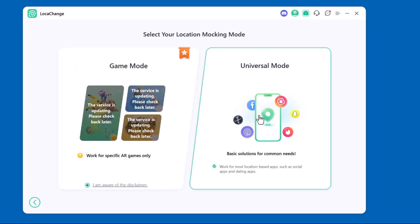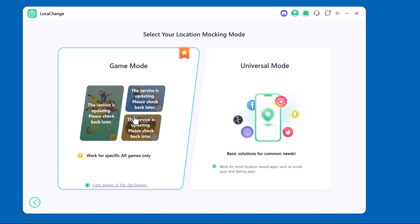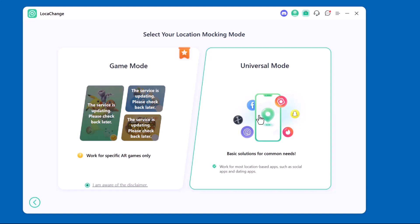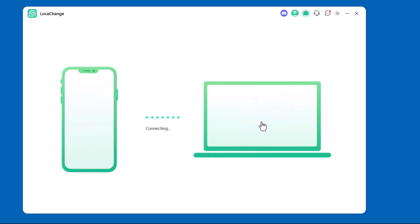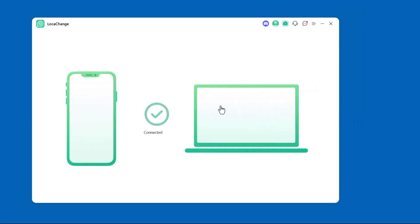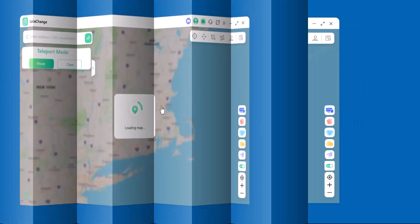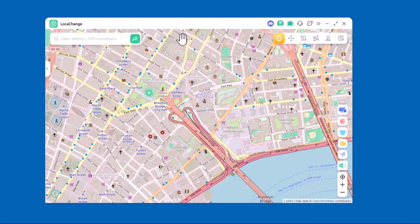Next, you'll see two options available: Game Mode and Universal Mode. Game Mode is perfect if you want to play location-based games like Pokémon Go, while Universal Mode works for all other apps and general location changes. Just pick the one that suits your needs and you're good to go.